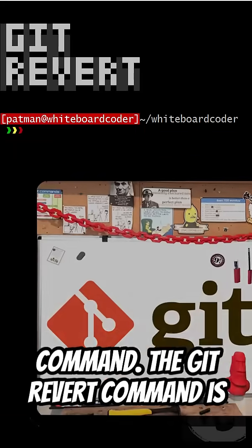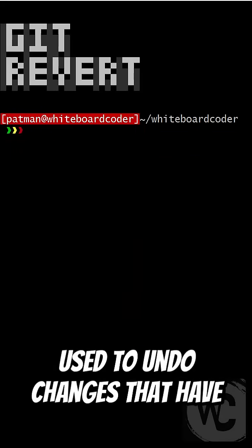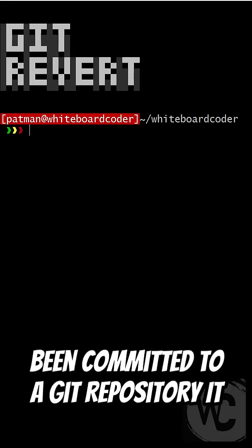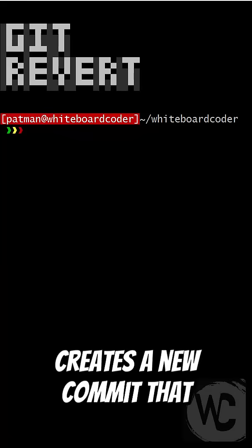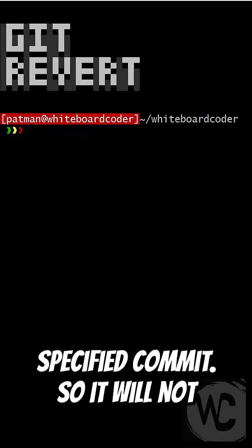Here's how to use the git revert command. The git revert command is used to undo changes that have been committed to a git repository. It creates a new commit that reverses the changes made in a specified commit.